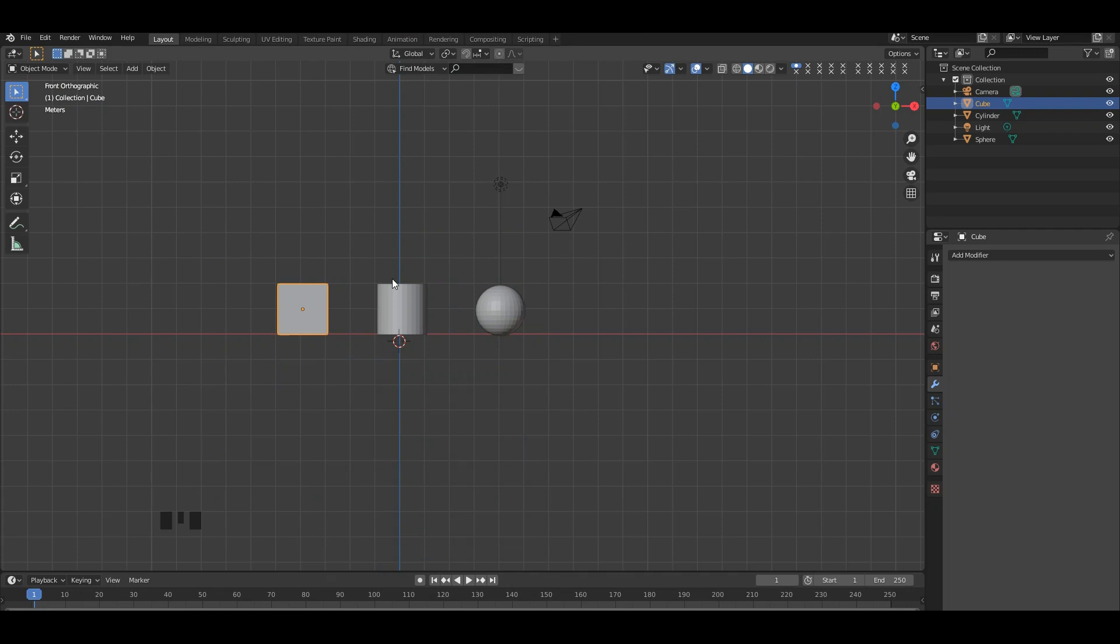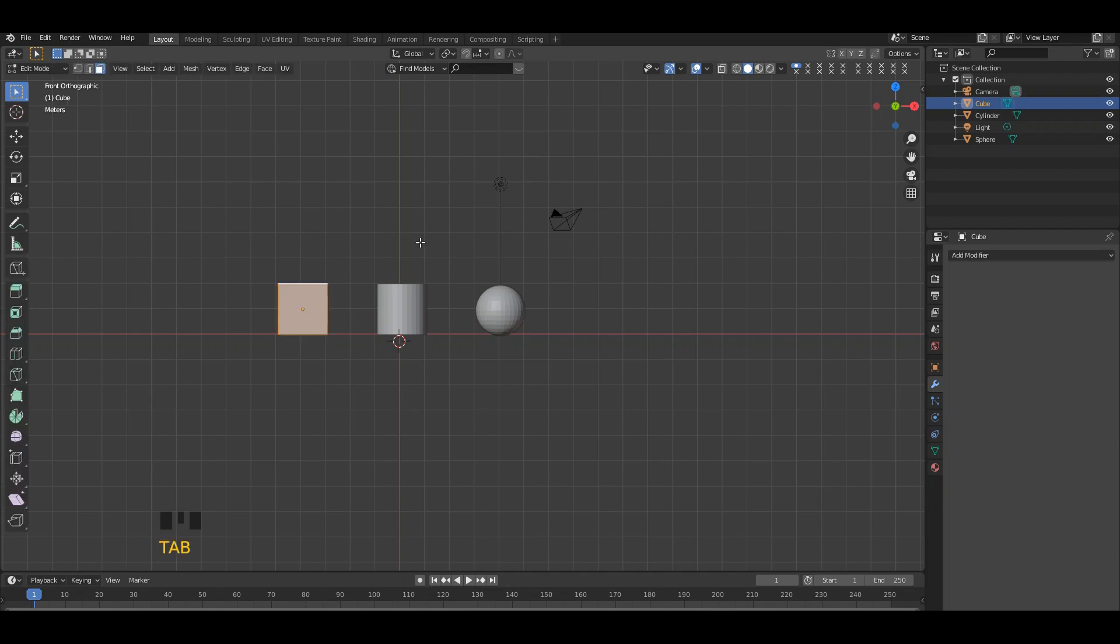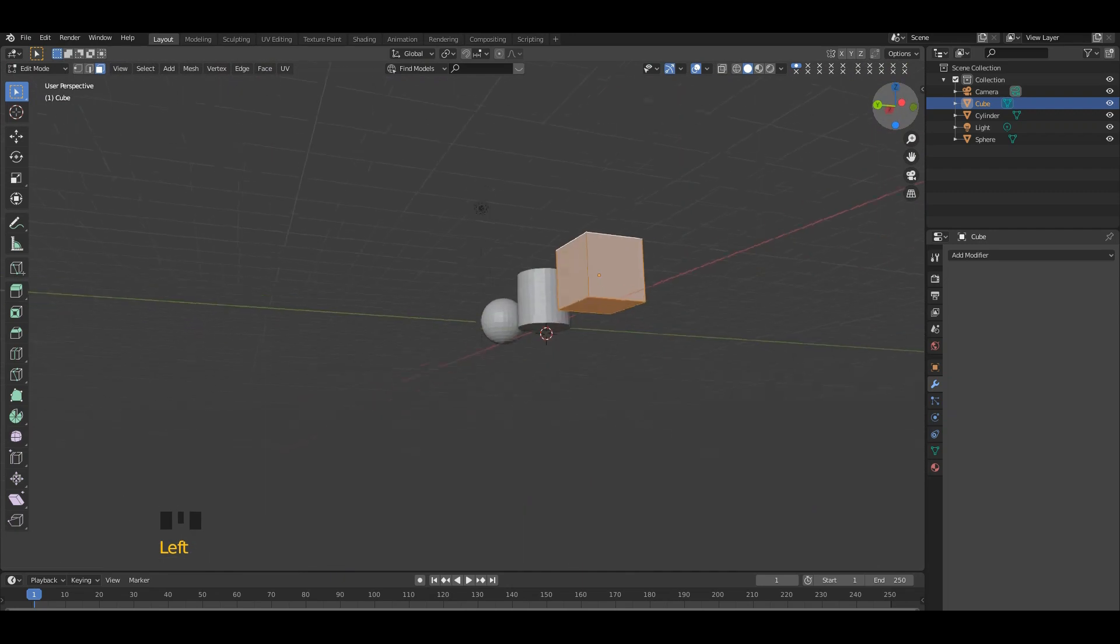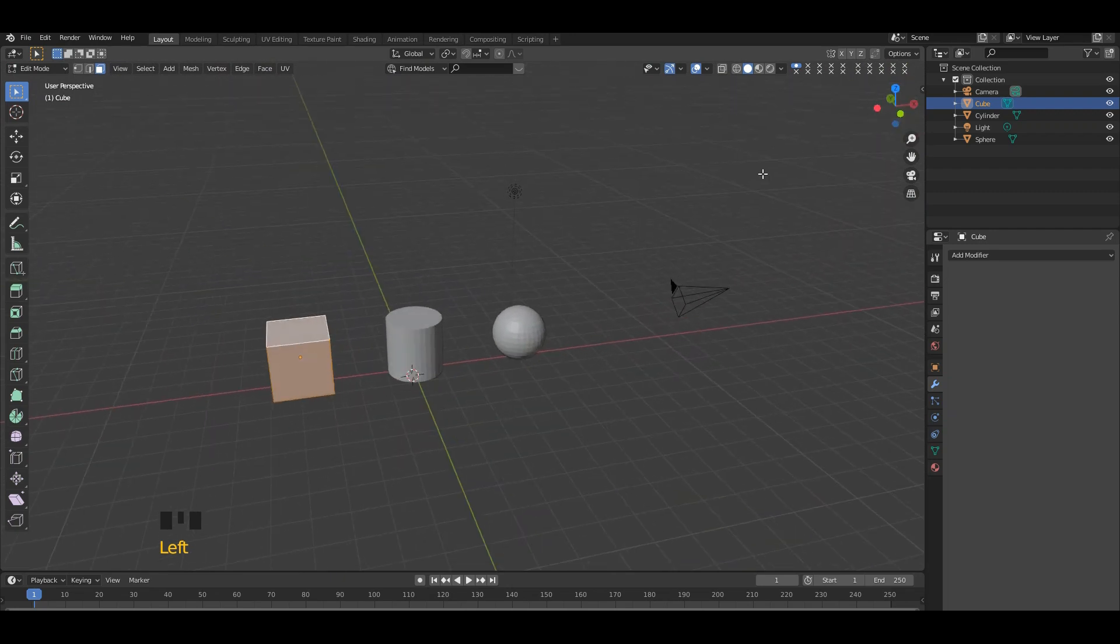Hello guys, today I'm going to show you making three different objects in the simplest way. So first, we're going to work with this cube. Select the cube, go to edit mode, and make sure all faces are selected for the cube.